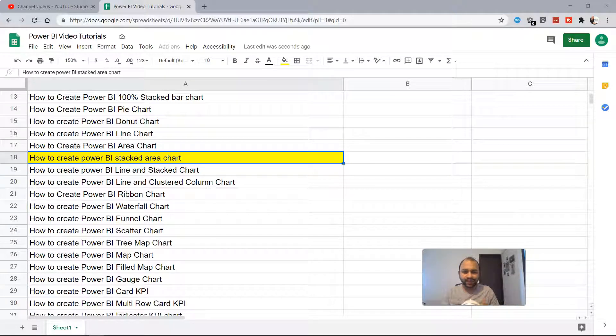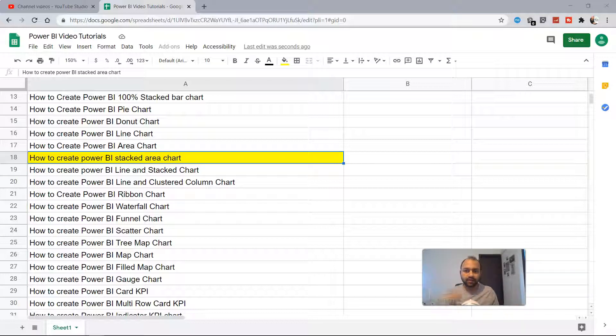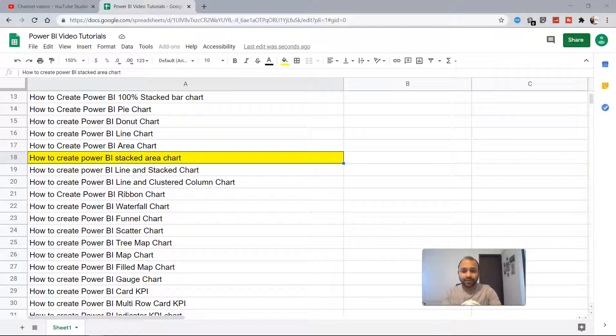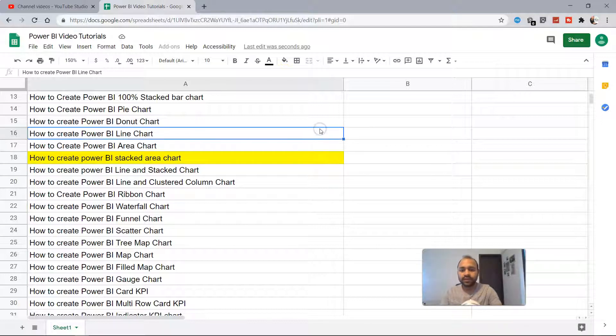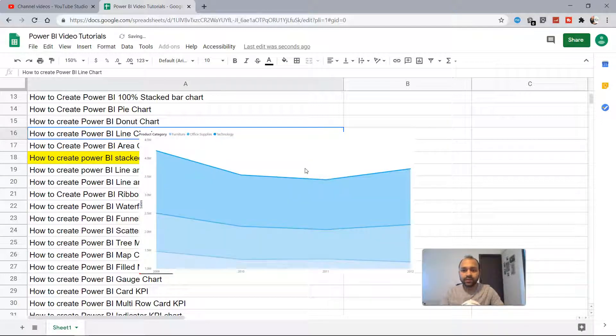It's a slightly different representation but shows you the same information - the trend over a period of time and whether the categories are shrinking or not. Let me show you by listing the details.